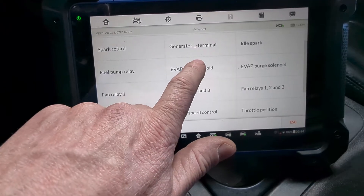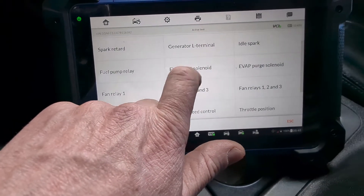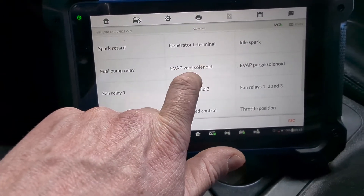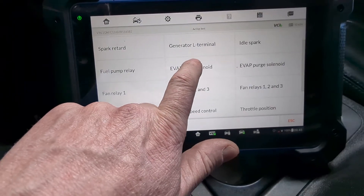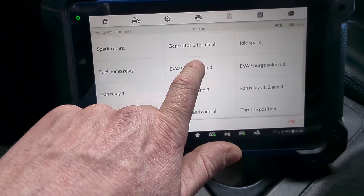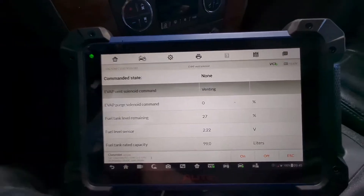The purge valve in its normal state is closed; the vent valve in its normal state is open. So in order for us to seal the system to smoke it, we've got to close this vent valve — or for the DIYers at home, just cap it off.